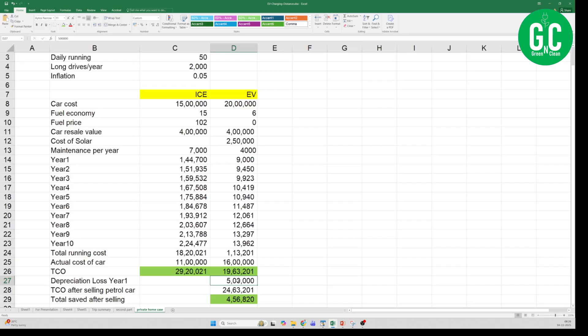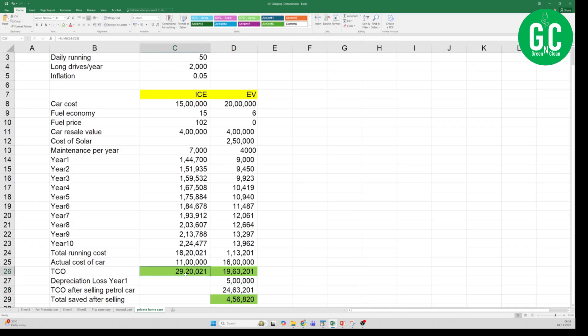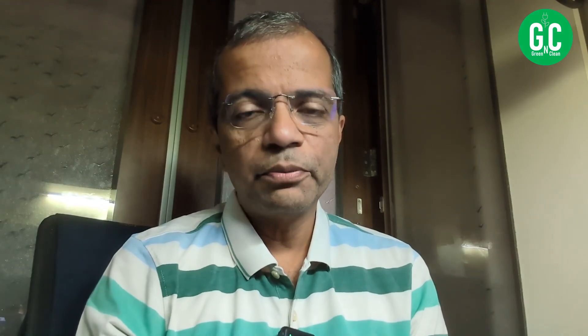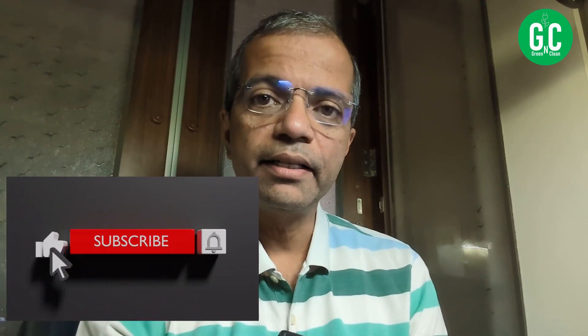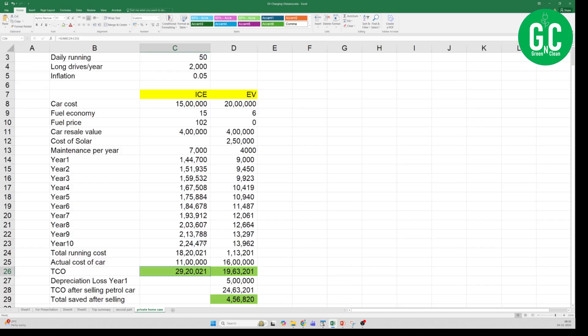The TCO of the EV car after selling the petrol car is 19.63 plus 5 lakh, which is 24.63 lakhs. And if you compare that to the TCO if you had not sold the ICE car, it is 29.2 lakhs. So if you subtract these two, you still gain about 4.56 lakhs if you sold the ICE car today and switch to EV with solar panels. Again, I am making this episode for those of you who are staying in independent houses who have space in the terrace to install solar panels and generate electricity. The electricity generated is not just for your car because you will have surplus left to even power your house.